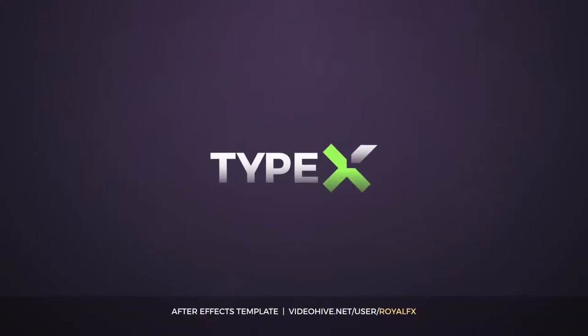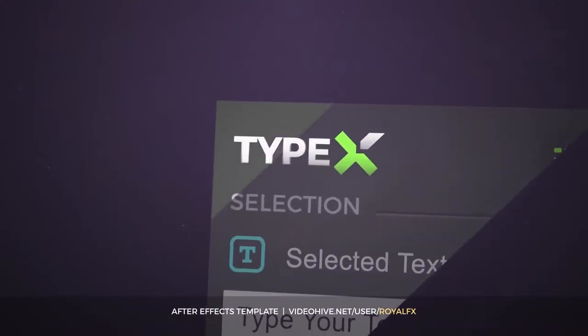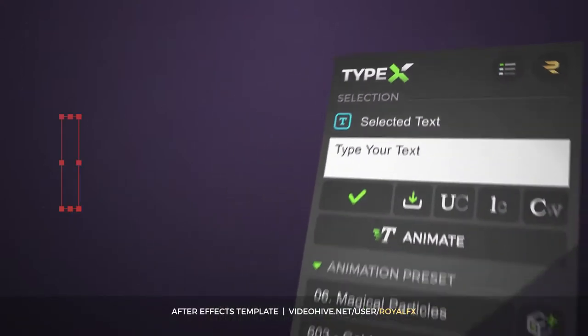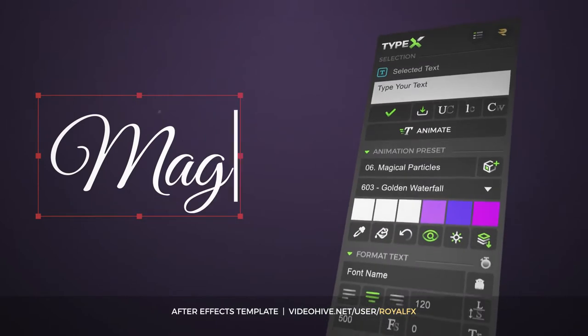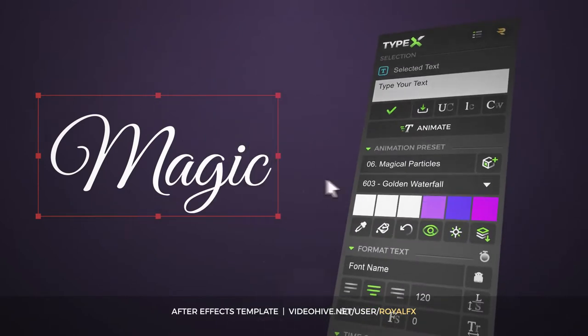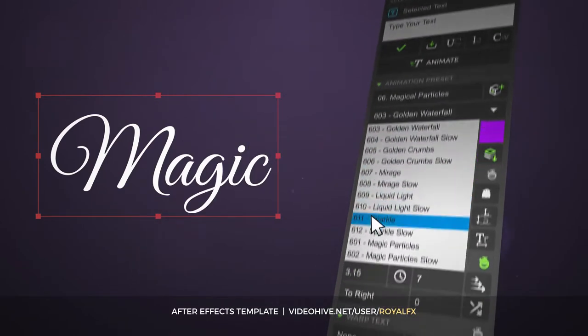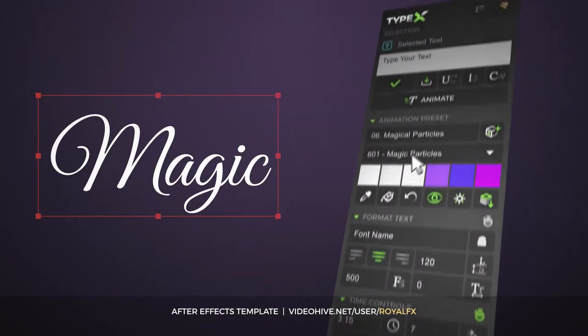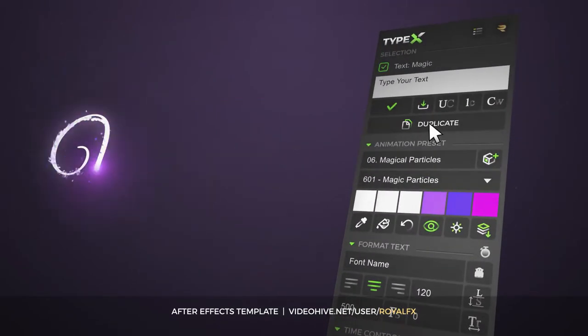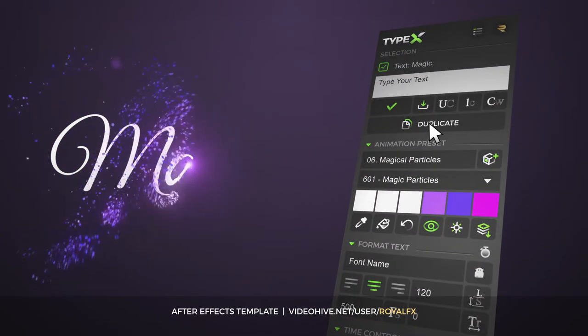TypeX is a powerful tool that lets you make high-quality animated titles in one click. Just choose the preset from the library and click the Create button.